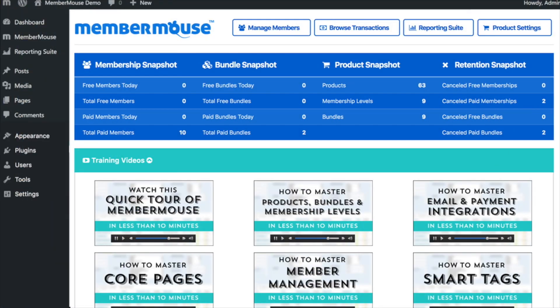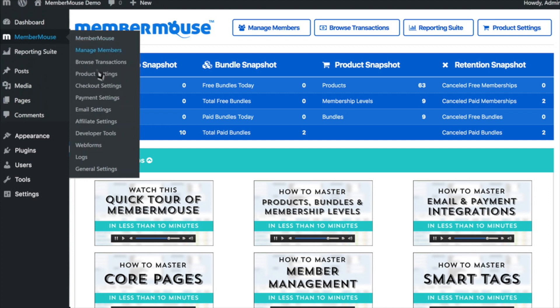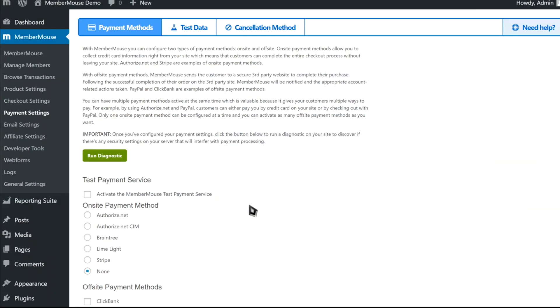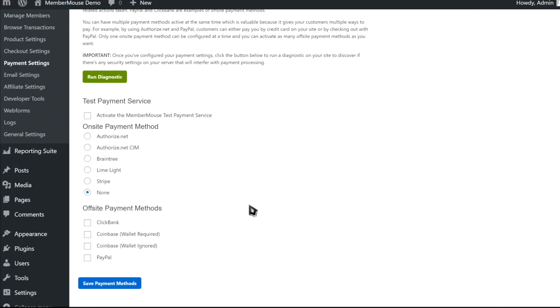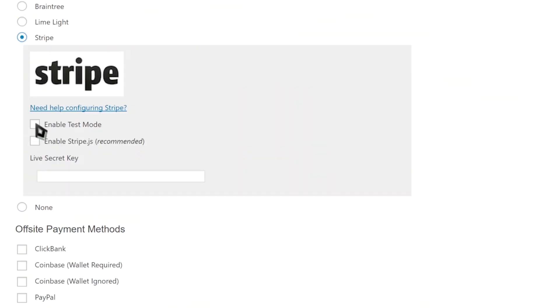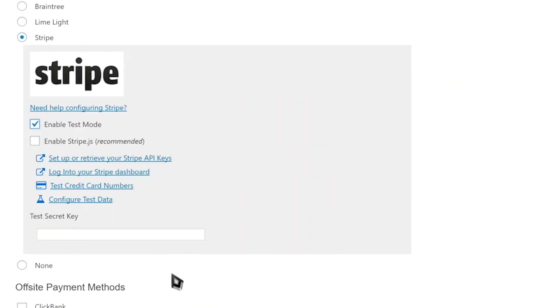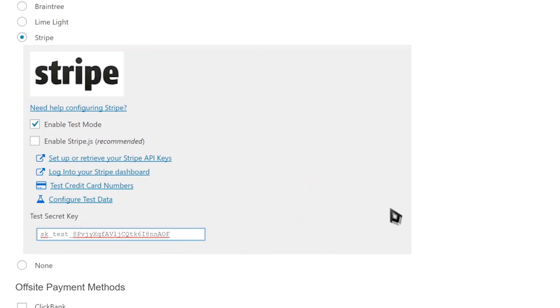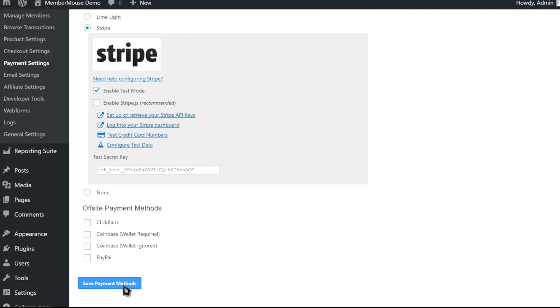Now that MemberMouse is active, the very first thing I want to show you is how easy it is to integrate with a payment provider such as Stripe or PayPal. To do this, we go to MemberMouse, Payment Settings, and in this example I'm going to use Stripe. I'll enable our very useful test mode so that we can run through the entire customer experience without using real money. Now I'll enter in my test secret key, which came from Stripe, and click Save.